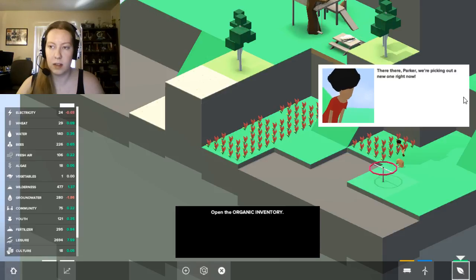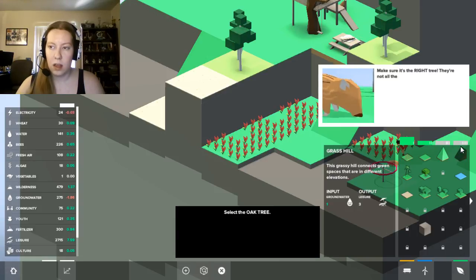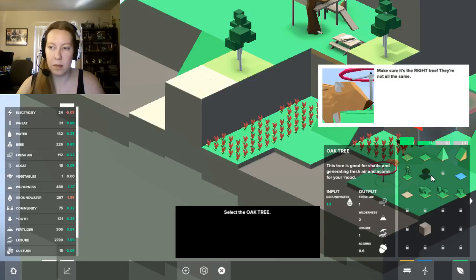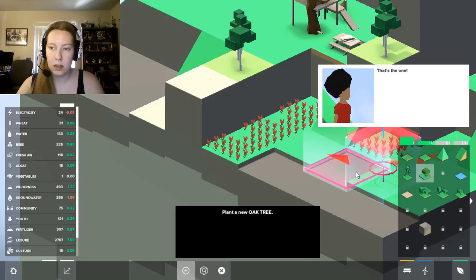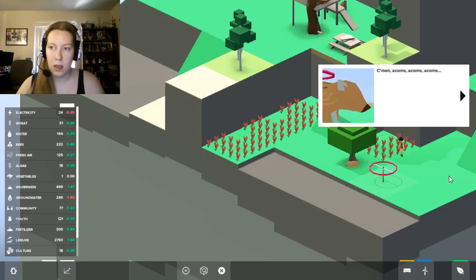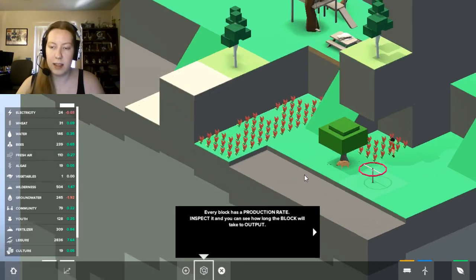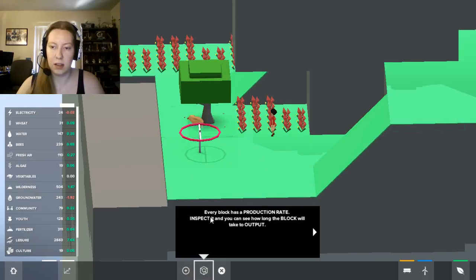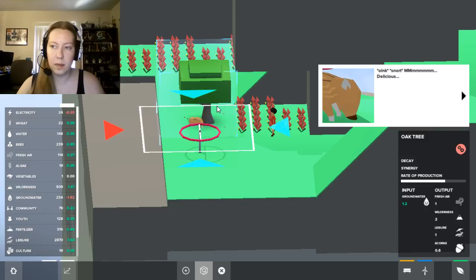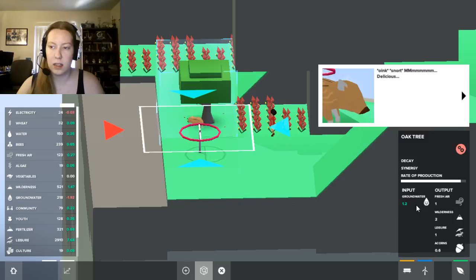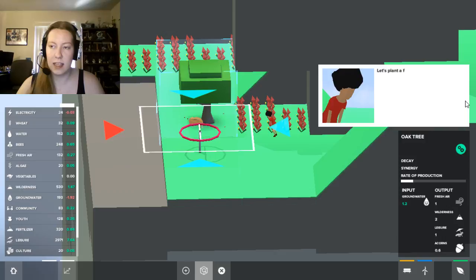So sad. You deserved a better oak tree. There there, Parker. We're picking a new one right now. Make sure it's the right tree. They're not all the same. Come on, acorns, acorns, acorns. Hold up, dude. You need to give time for the oak to produce. Every block has a production rate. Inspect it and you'll see how long the block will take to output. Okay, so we can see our rate of production here. Delicious. Really likes his acorns.